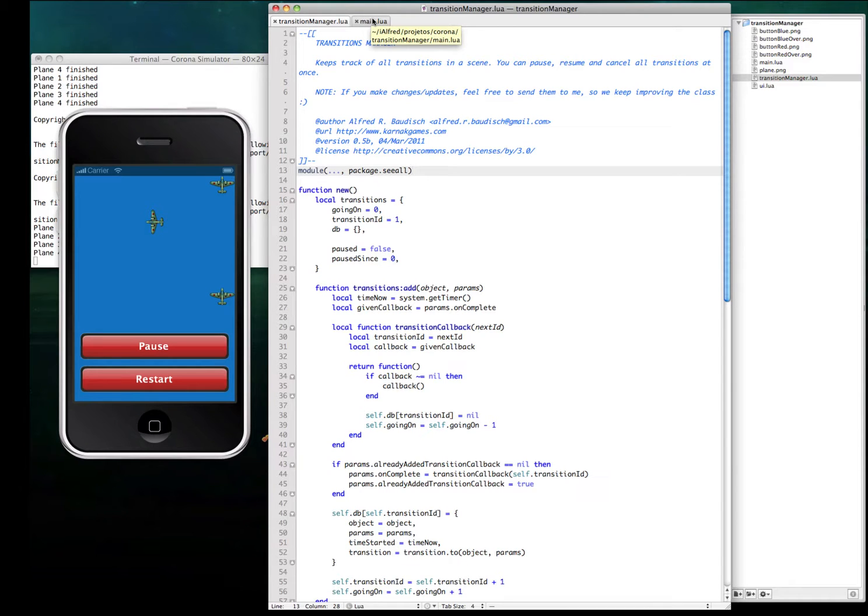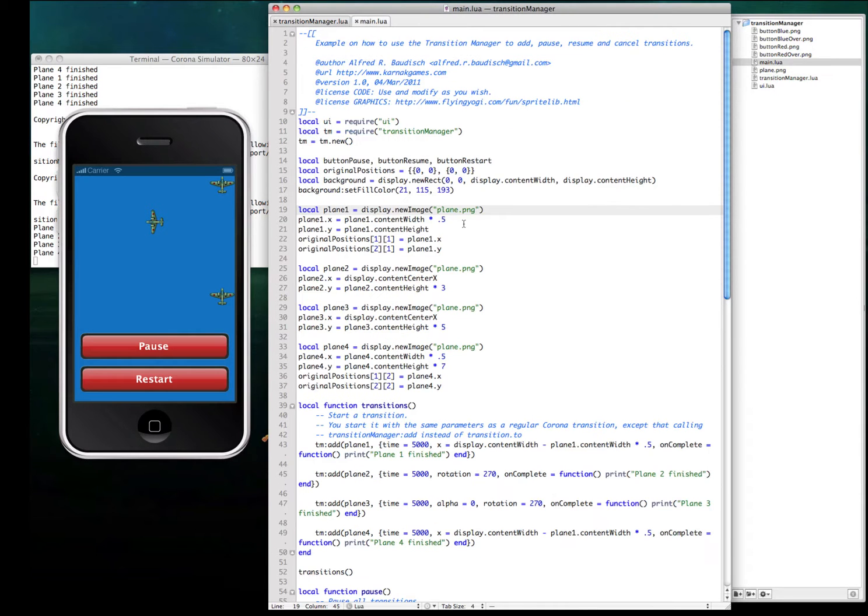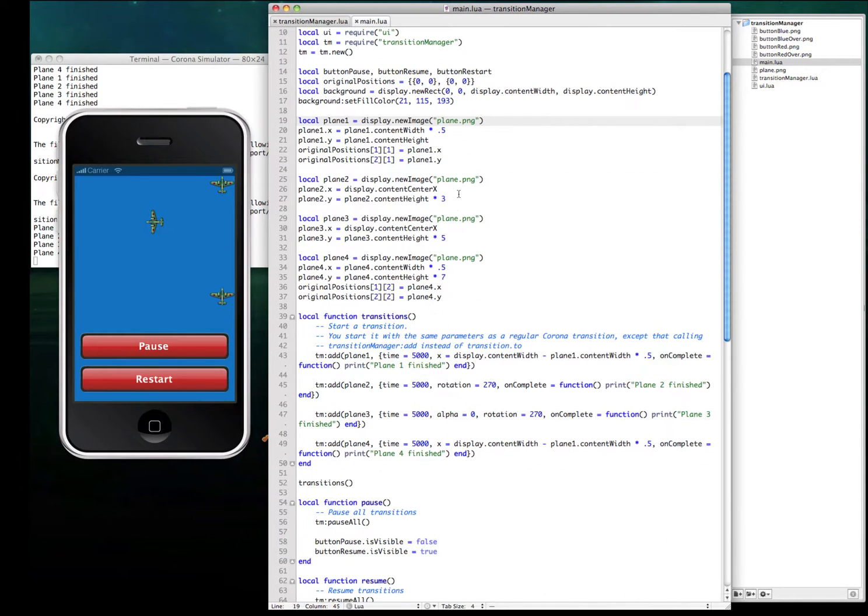Hello! Since Corona doesn't offer a way of pausing and resuming transitions, I have created this TransitionManager class that manages all transitions you have in your scene.